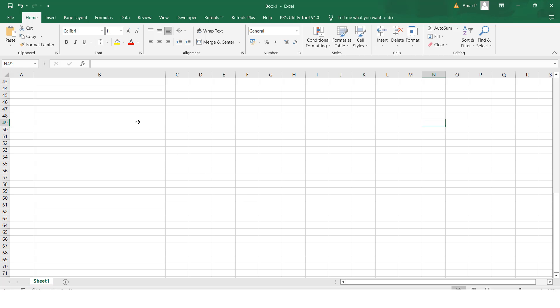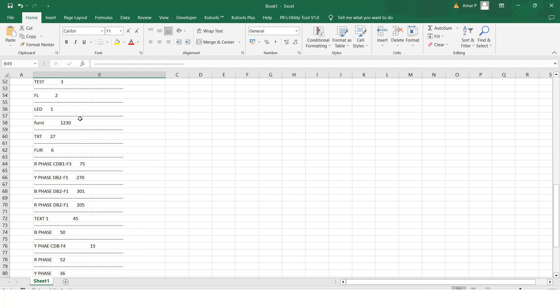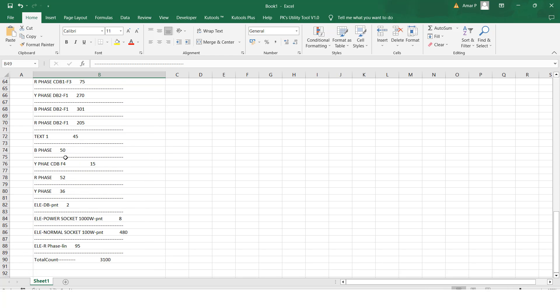Then you can paste it in Excel. We can see it clearly also here. So total count, each layer count.